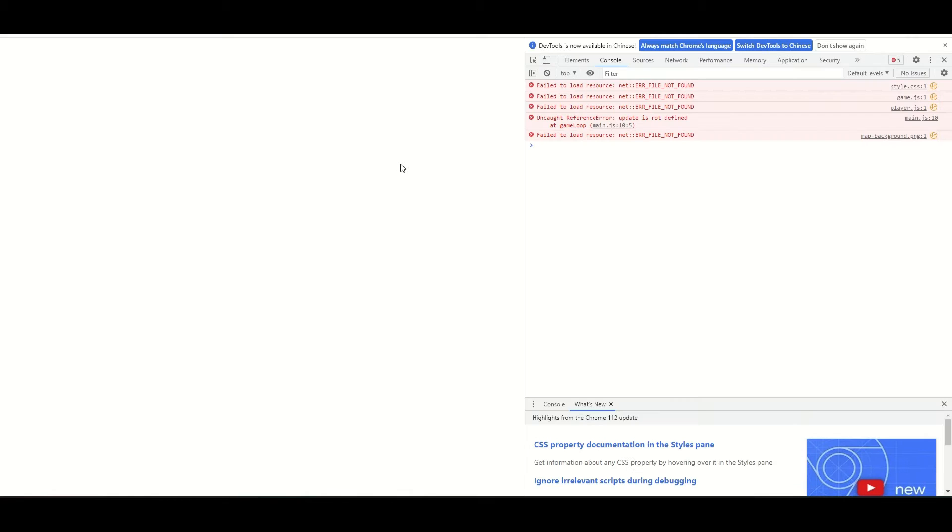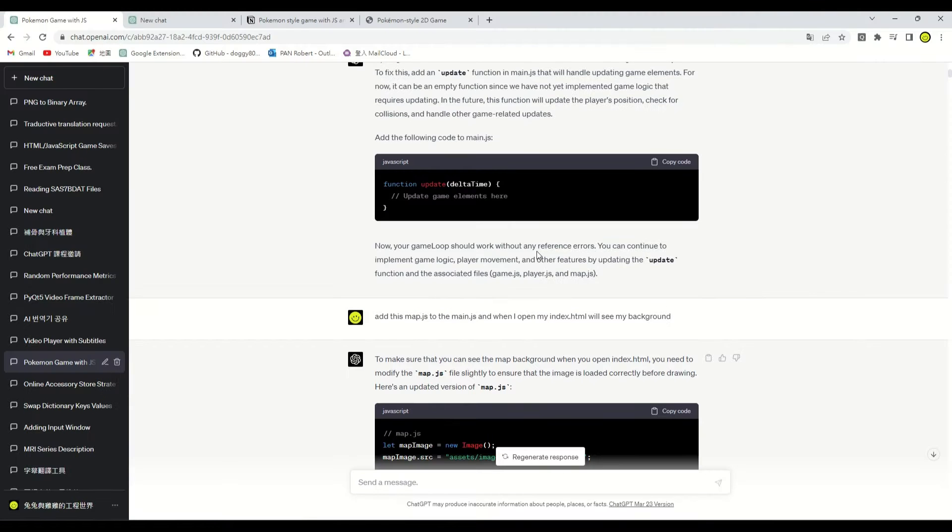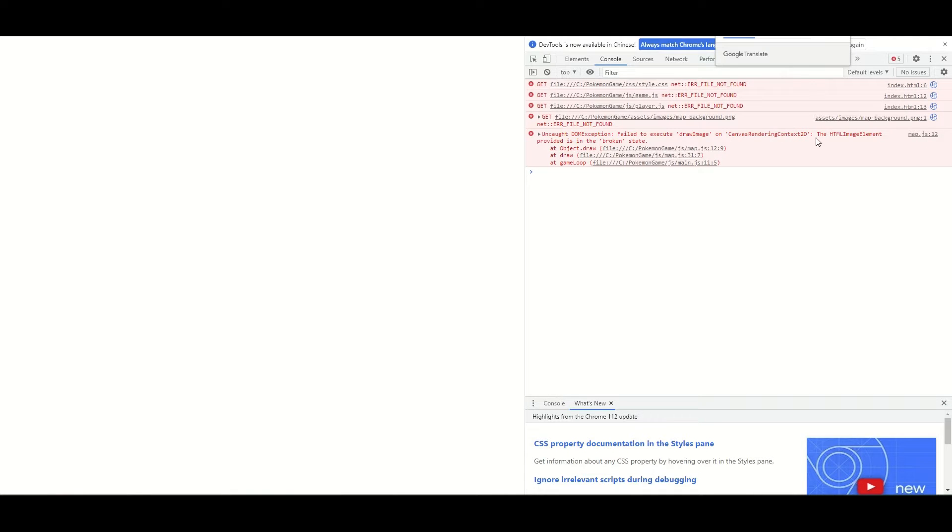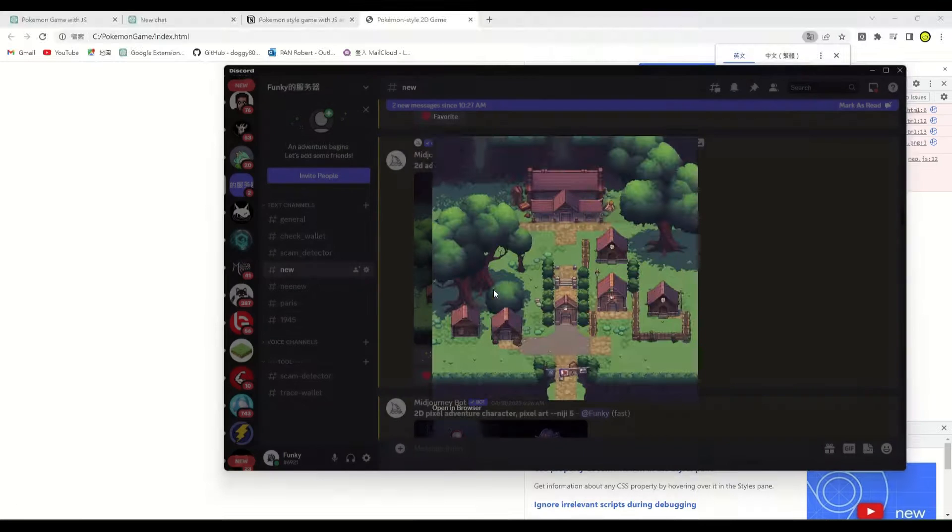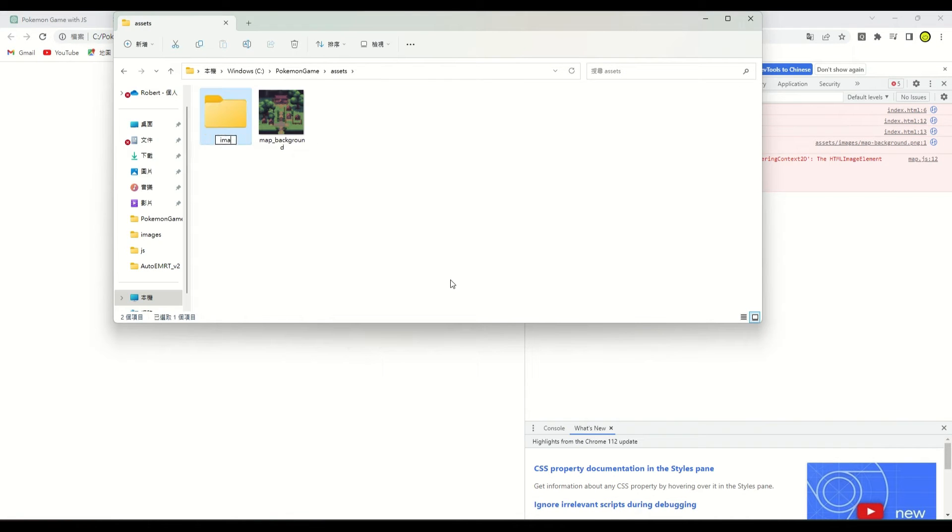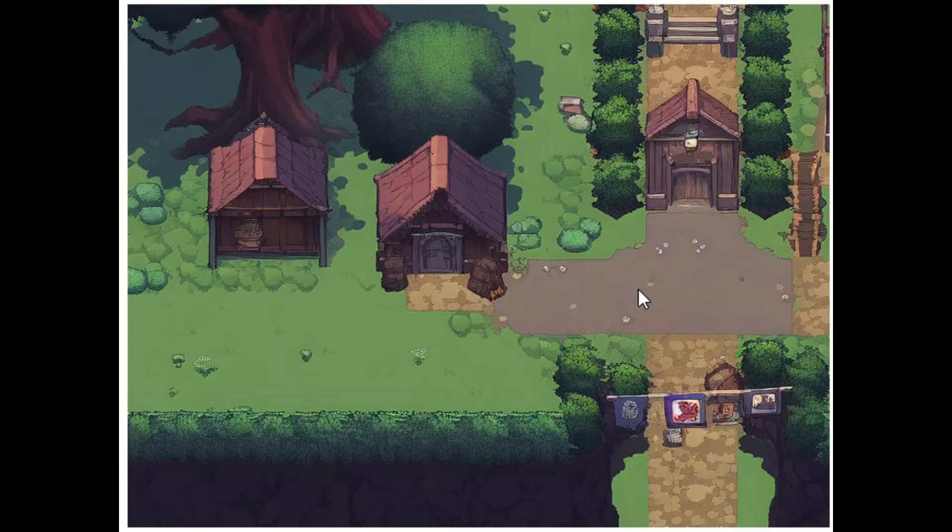Oh no! It's all blank. Where's my game? Check the console for error messages. Ask ChatGPT to help me fix this. I forgot to prepare the background image. Let's go to Mid Journey and generate a background. Refreshed and the background appeared.